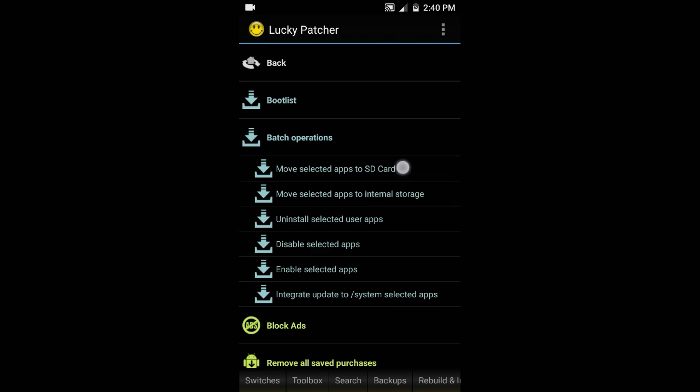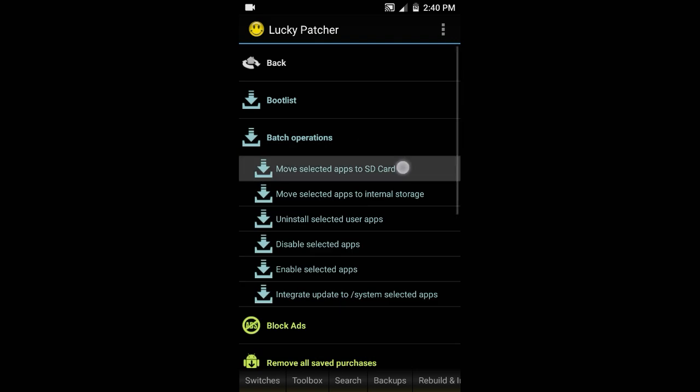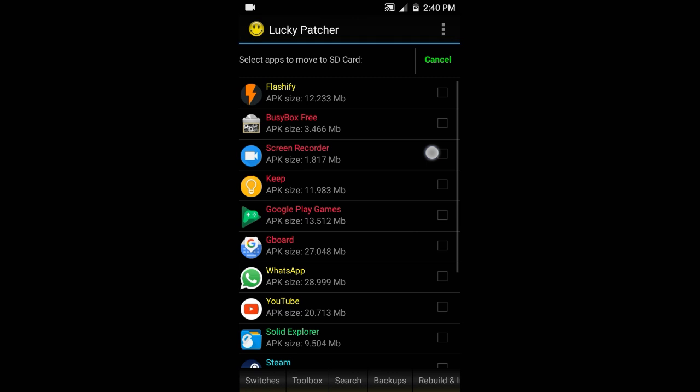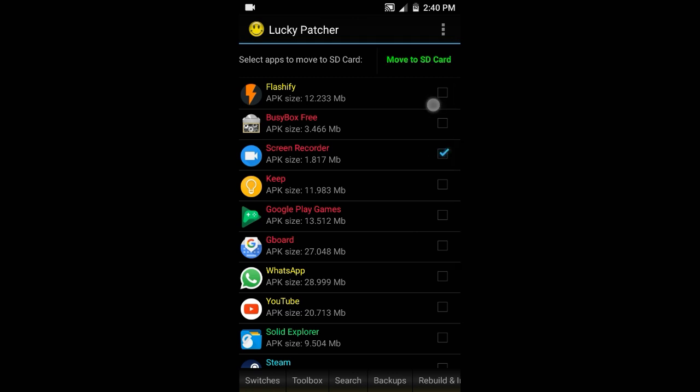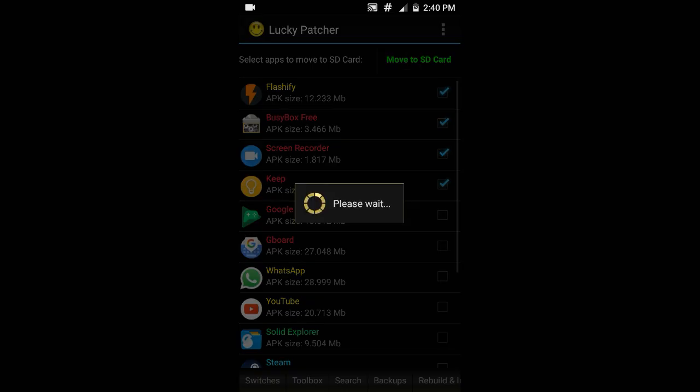Just hit on that, then select an app you want to move to SD card and it's gonna move it to SD card. Let's check it out. It's gonna take some time because I selected four apps.